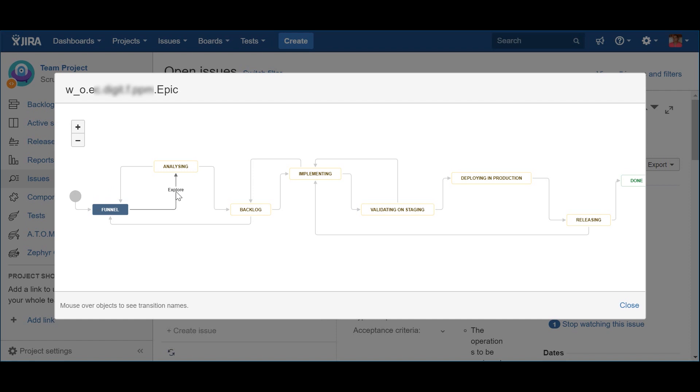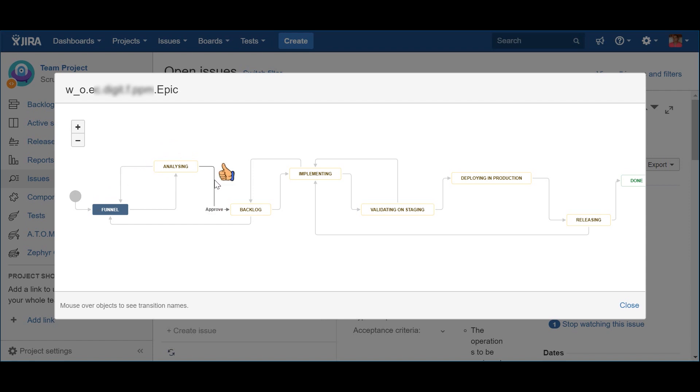To do this, the epic should progress to the Analyzing status via the Action Explore. This will be the moment where Business will evaluate the pros and the cons of investing in that particular epic. The outcome of that analysis could be one of two. The epic is rejected and goes back to the Funnel status. The other possibility is to approve the epic, which will then become part of the backlog, here represented by the Backlog status.